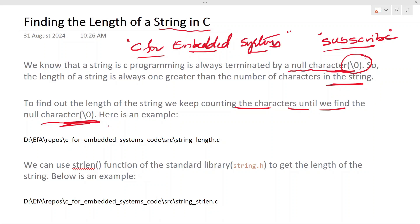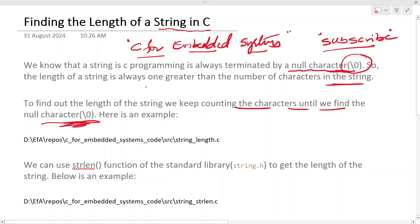To find out the length of the string, we traverse all the way to the null character and count the number of characters that it has. So let's understand this with a program.